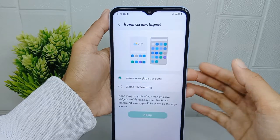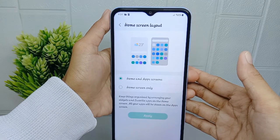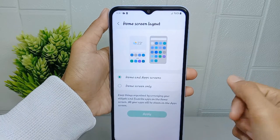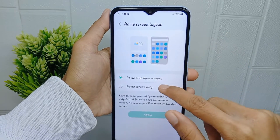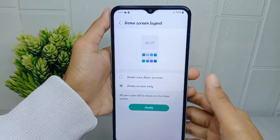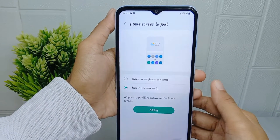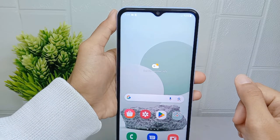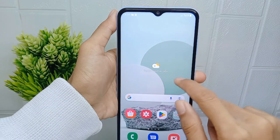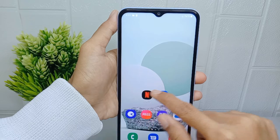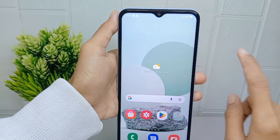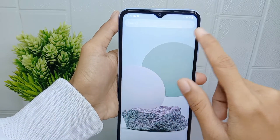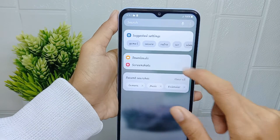Since I have used the first option, I will now use the second option and click Apply. However, if you want to change the transition effect on your device, this device doesn't support that feature, so you cannot change the screen transition effect.